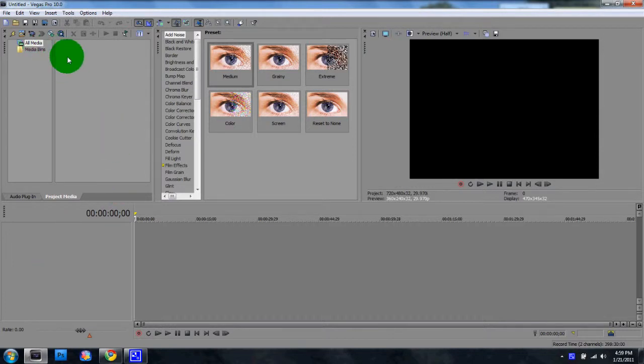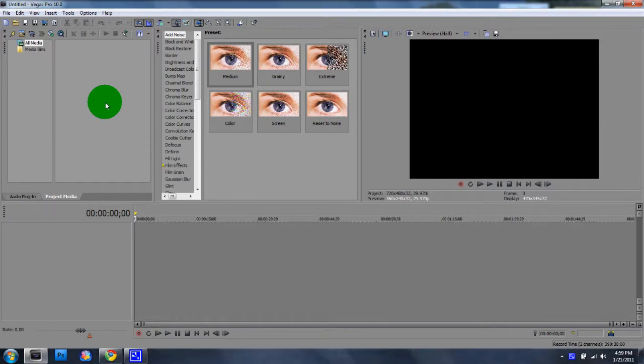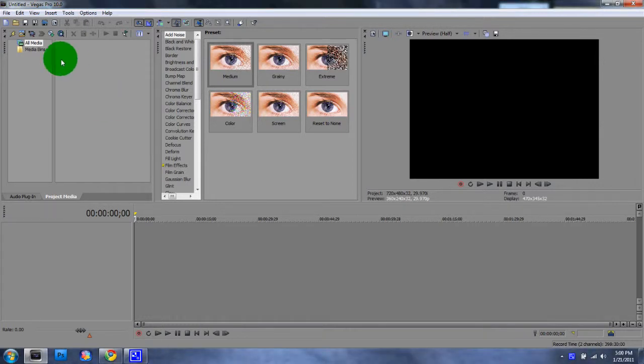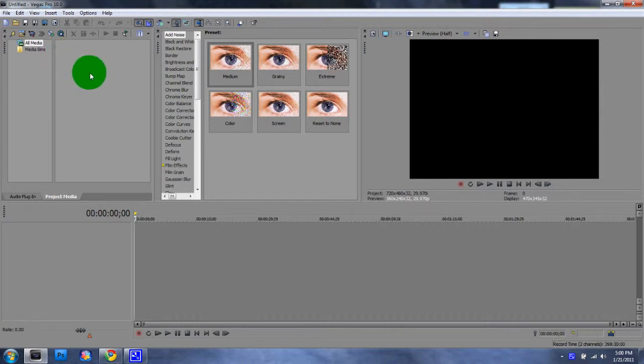Okay, so first things first, you have to have Sony Vegas. I don't think it matters if it's Pro 10 or anything, but it's pretty much the same for every single one.